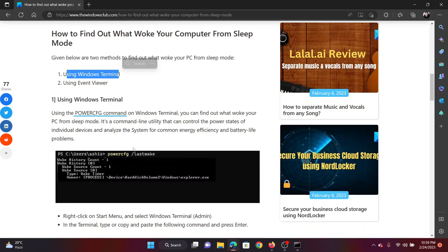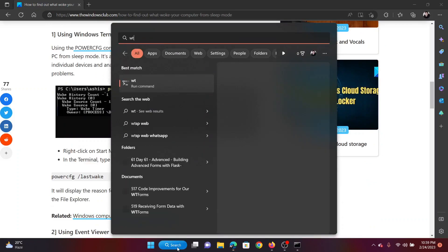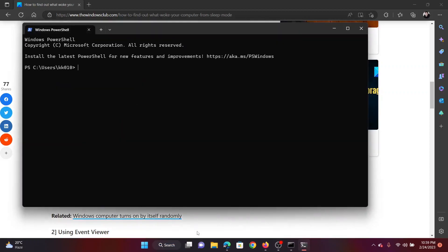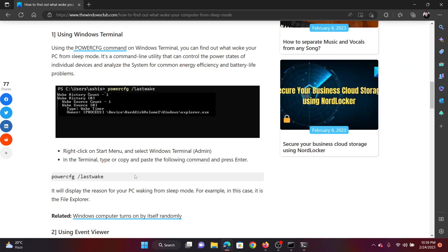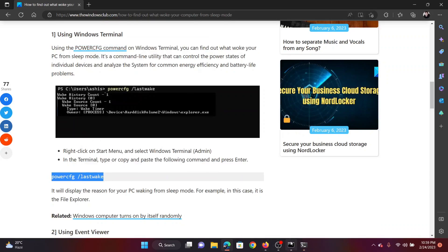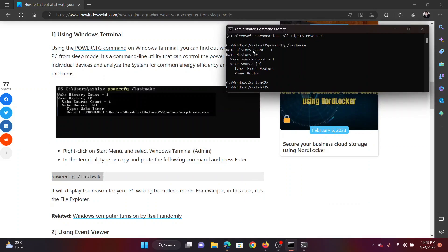The first procedure is using the Windows Terminal, which can be accessed using the elevated Command Prompt. You can search for 'wt' for Windows Terminal or search for Command Prompt. In the Windows Terminal window, simply copy and paste the command mentioned in the original article and hit Enter.